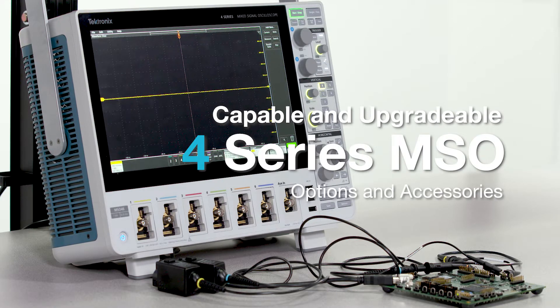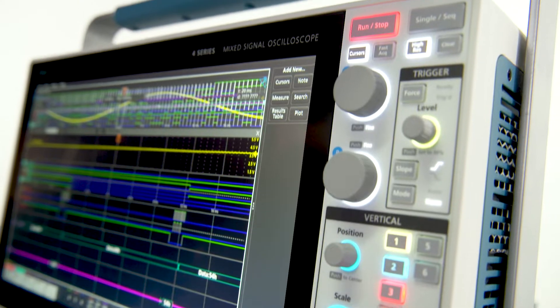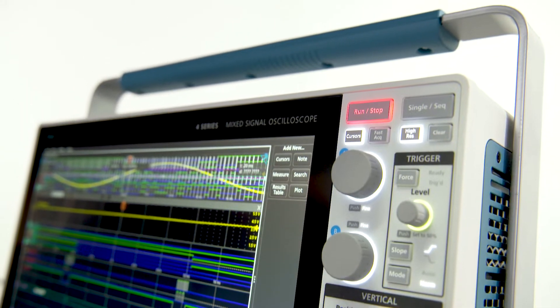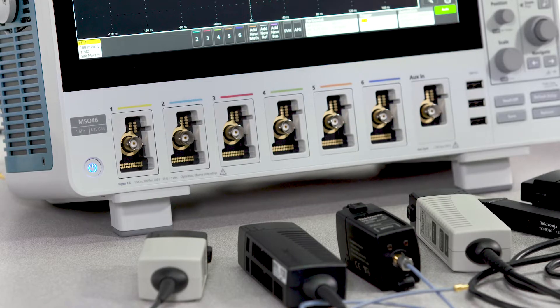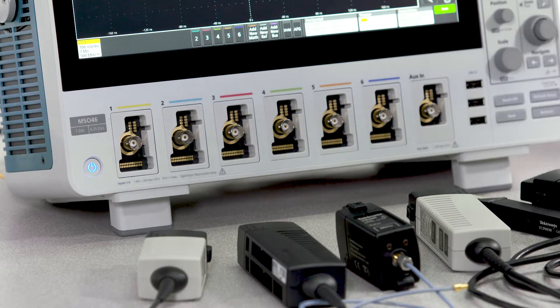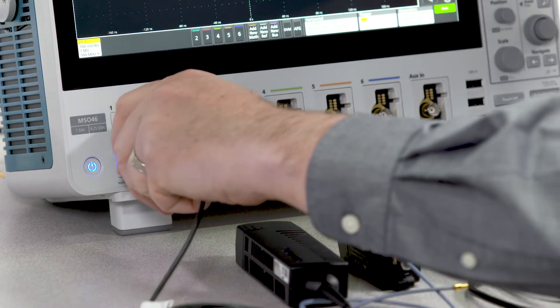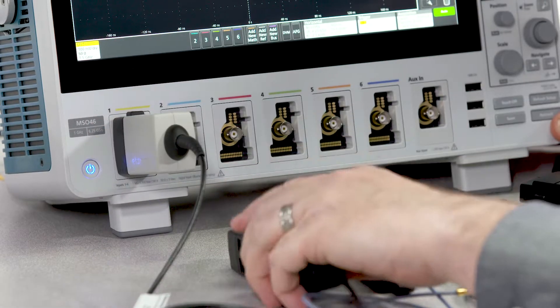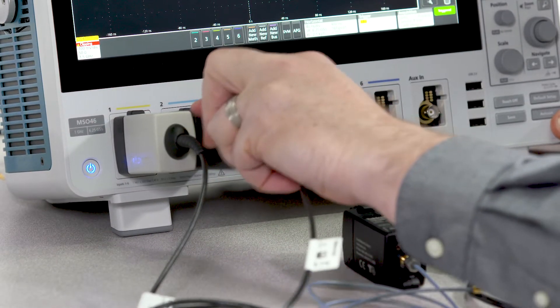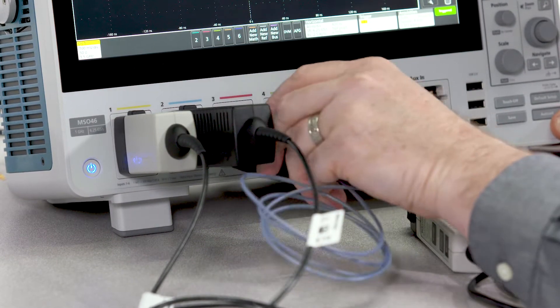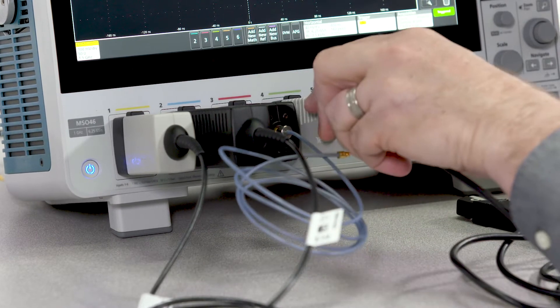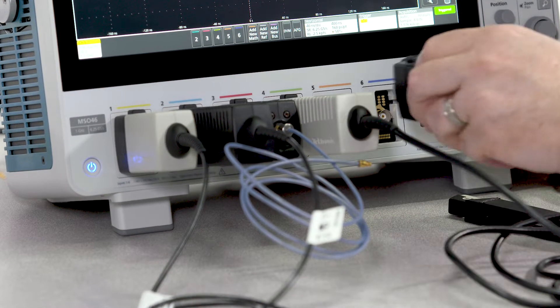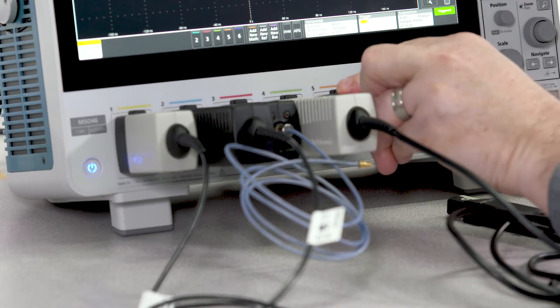The 4 series MSO is more than a great oscilloscope. It's a highly integrated test and measurement system. A wide range of probes are compatible with the TEC-VPI probe interface, including single-ended active probes, differential probes, power rail probes, current probes, and even optically isolated differential probes.